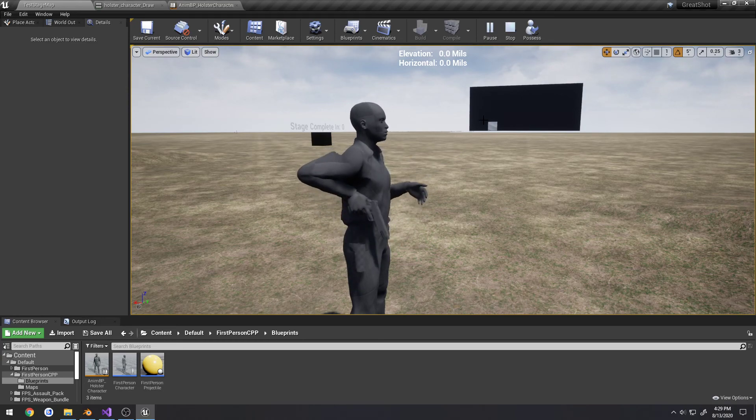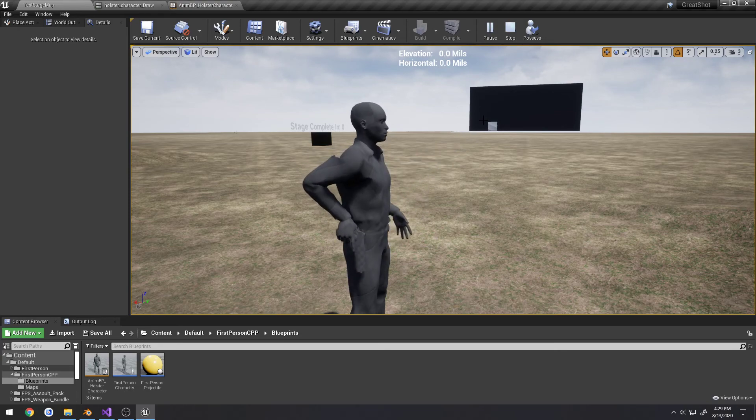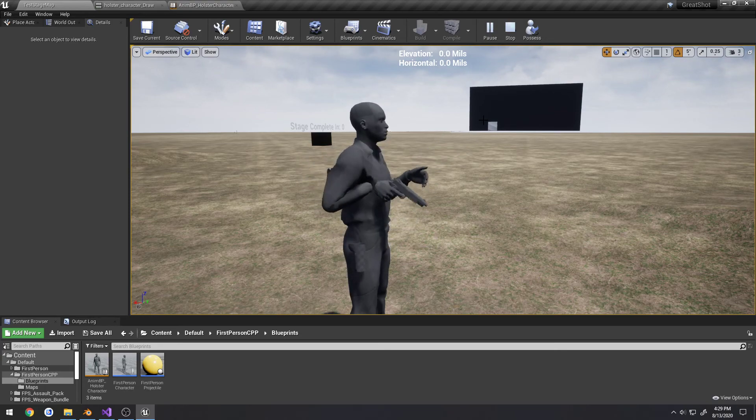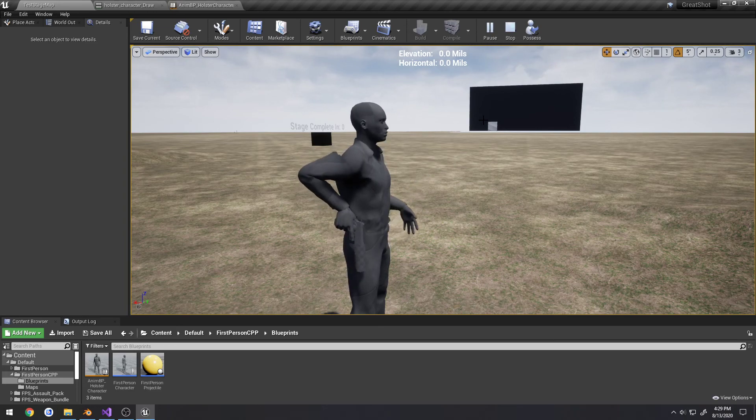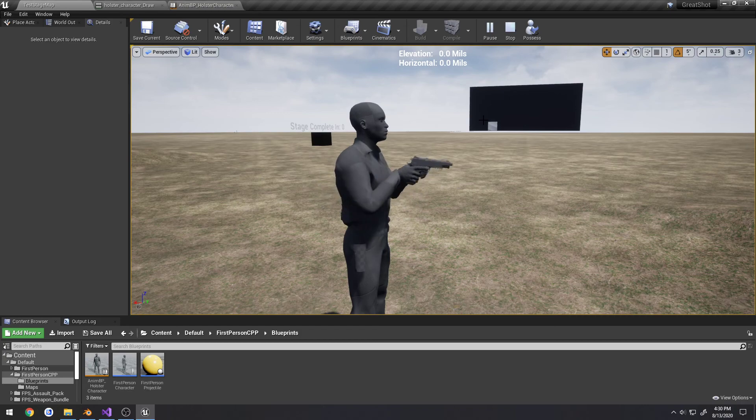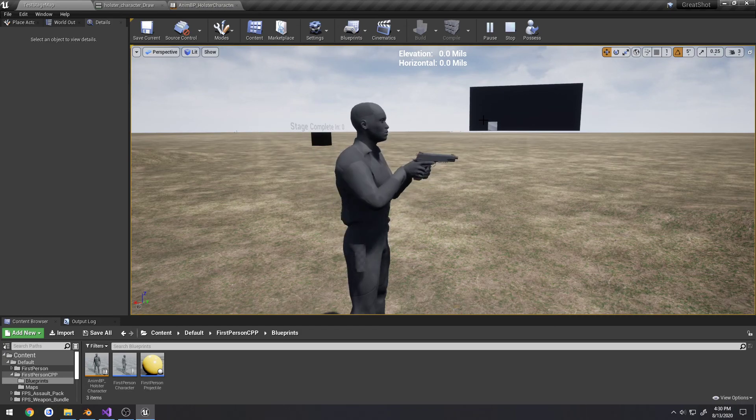So it ejects the case from the firearm. And same thing with muzzle flashes. We use these animation notifiers for muzzle flashes and that kind of stuff. So notifies are very very useful. And if you're not really using them and you're trying to do it by code, I highly suggest you try to at least learn and make use of them.